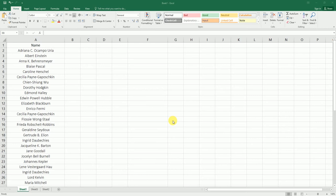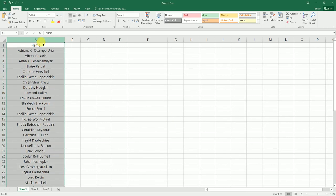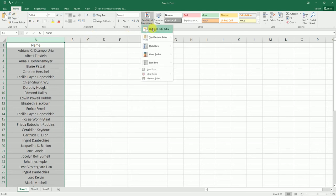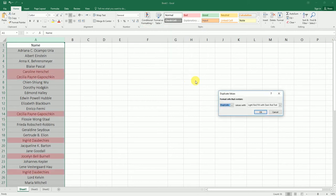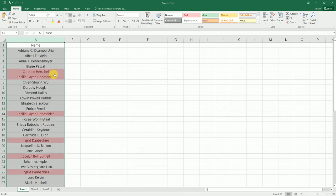So let's get started. I have a sample dataset here and there are some duplicate values in here. Let's go to the Home tab, Conditional Formatting, Highlight Cell Rules, and click on Duplicate Values. Basically, all the duplicate values have been highlighted in this particular range.